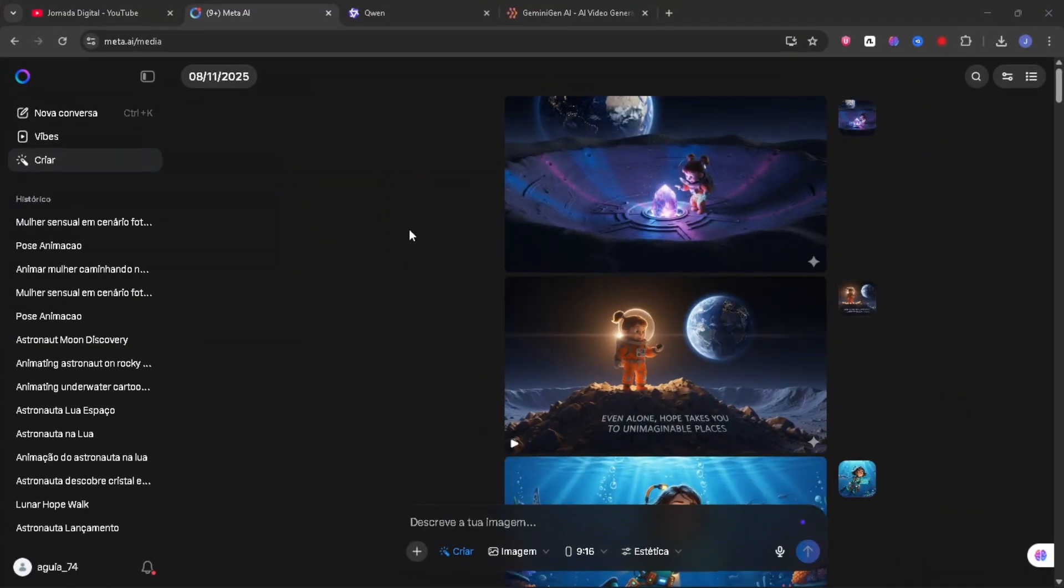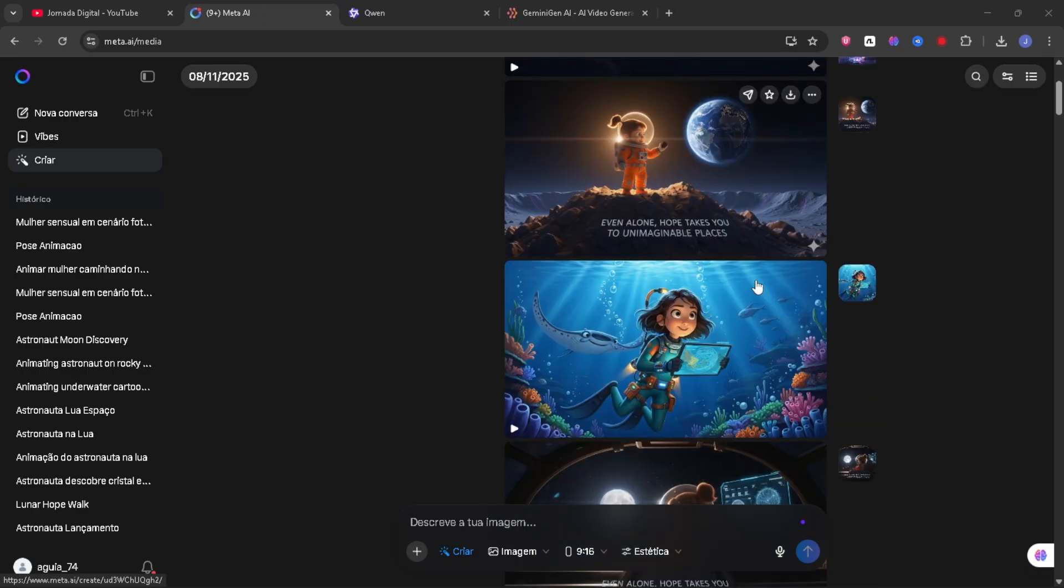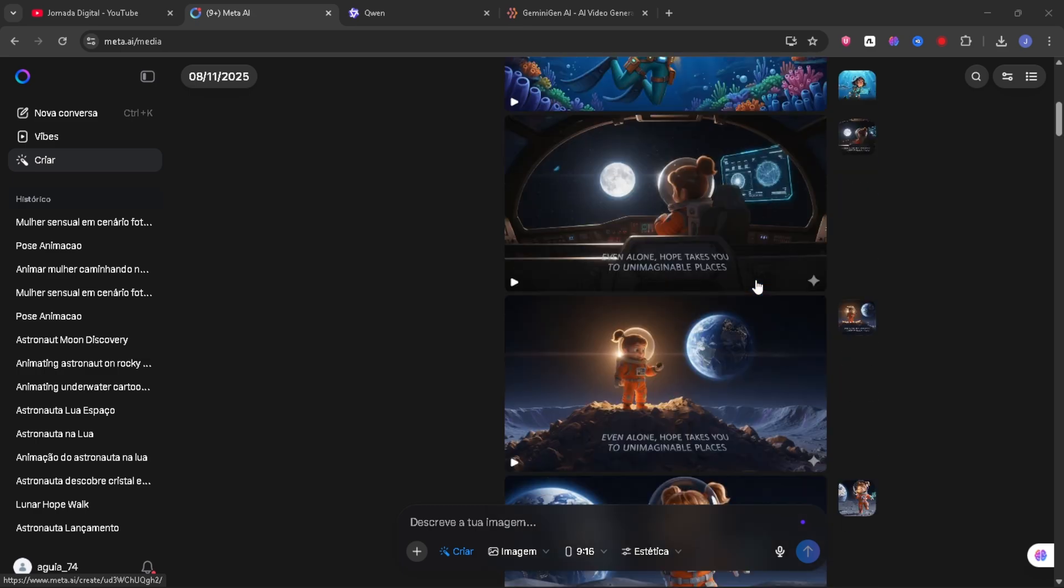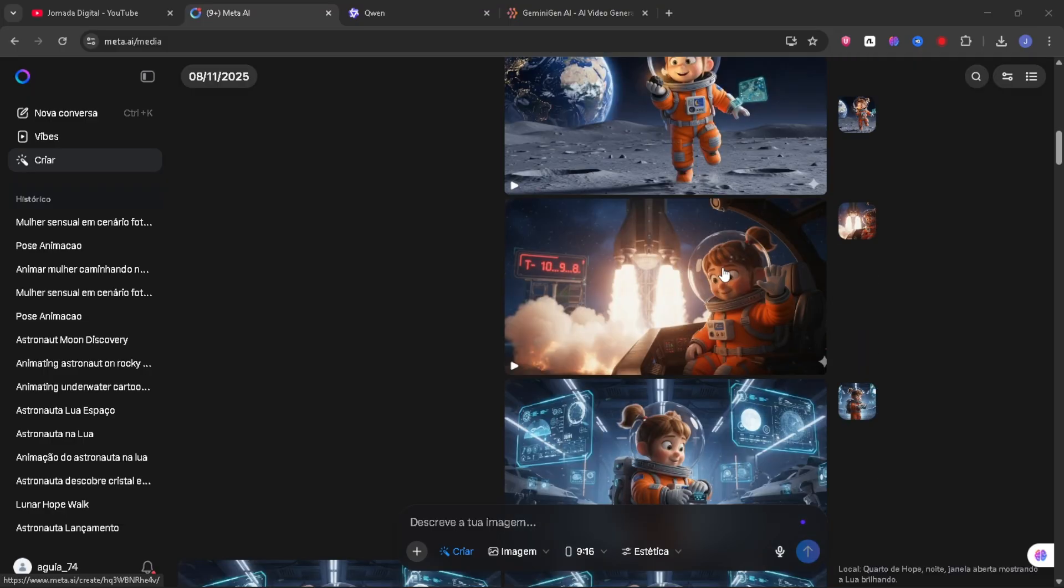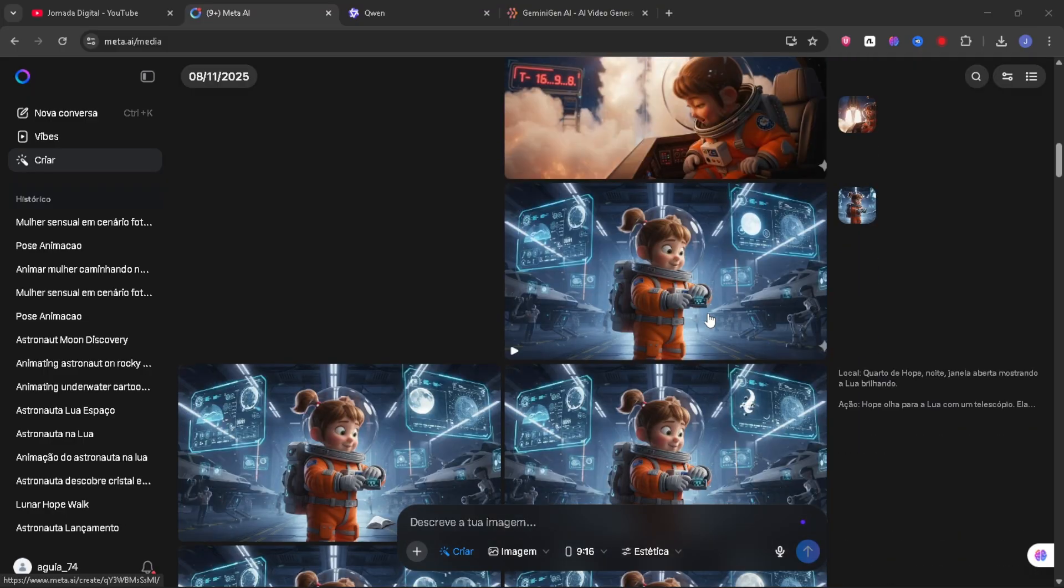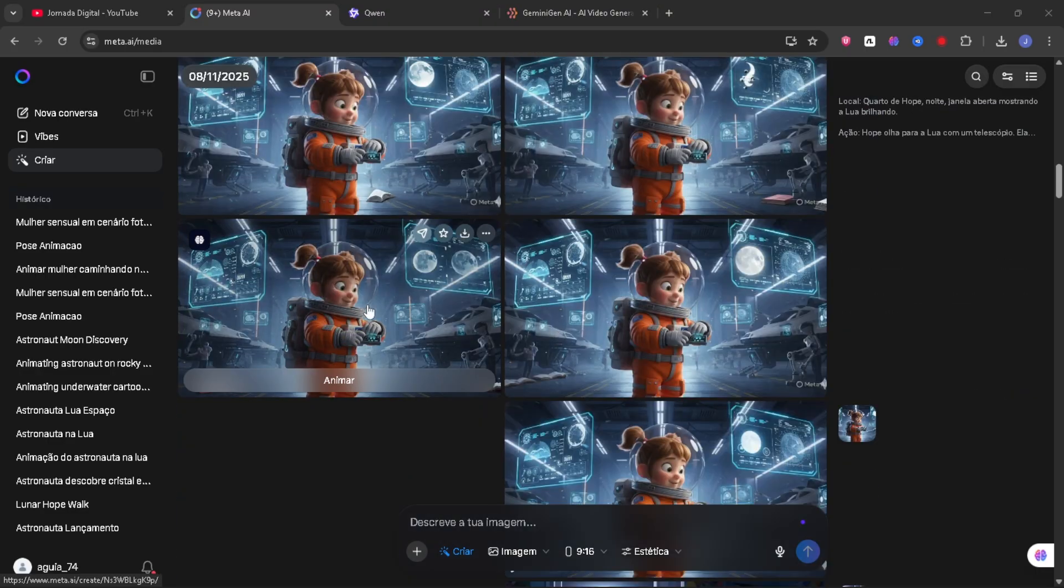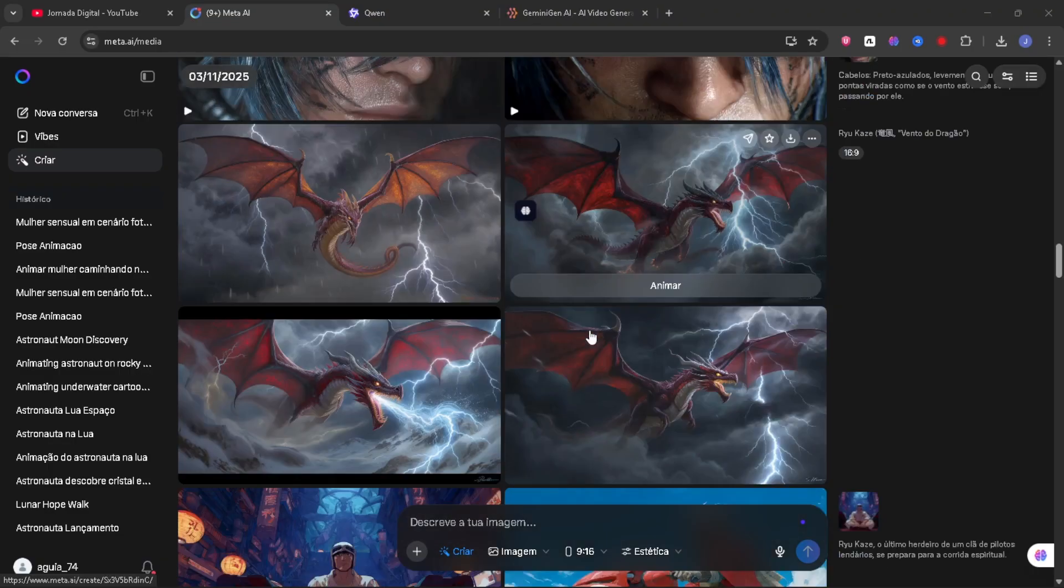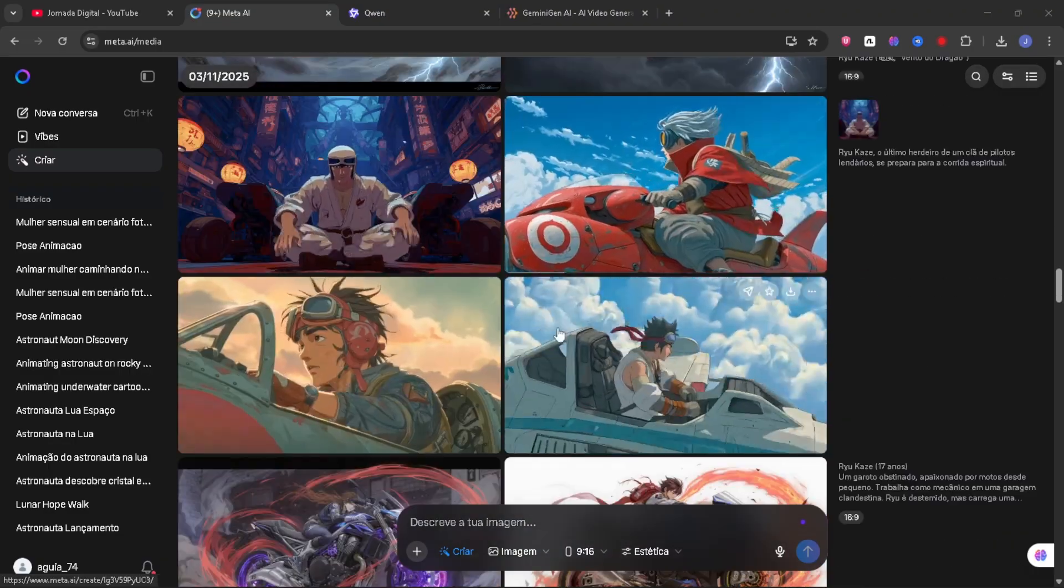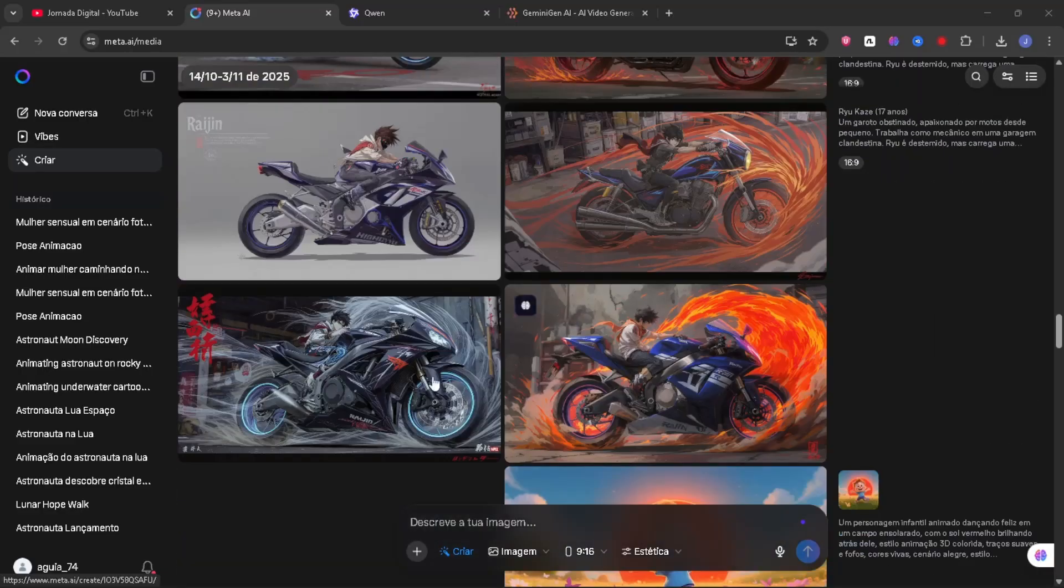Okay guys, the first artificial intelligence that I couldn't leave out of this video is Meta AI. This amazing artificial intelligence creates various styles of images for free, 100% free. At the moment of this video, it has no limitations, it's basically unlimited. You can use it. As you can see here, I've already created several different styles. It turned out really cool. I made many different styles and also created images.